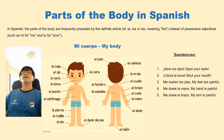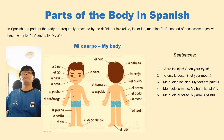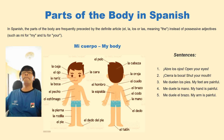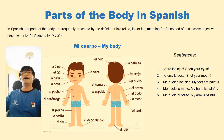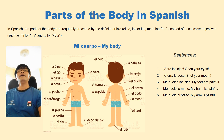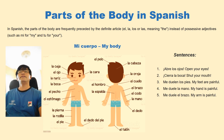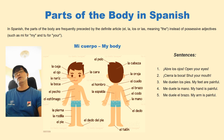Me duelen los pies, me duelen los pies — my feet are painful. Me duele el brazo, me duele el brazo — my arm is painful. You can observe that the possessive adjectives are not used, but only the definite articles: la, las, el, and los.